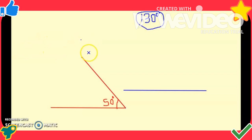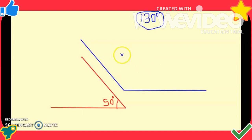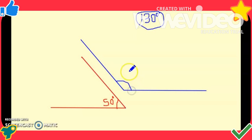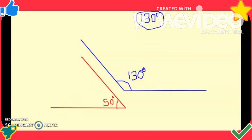I take a ruler and join the vertex of the angle to the point marked at 130 degrees. This gives the angle having a measurement of 130 degrees, and I mark the measurement of the angle accordingly. I hope this video is useful for you — thank you for watching, and have a nice day.